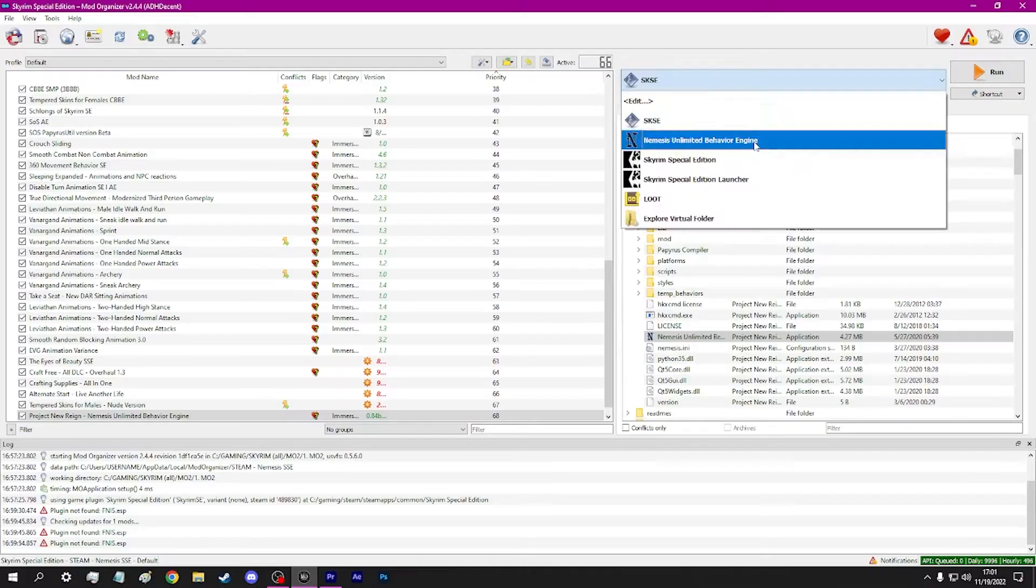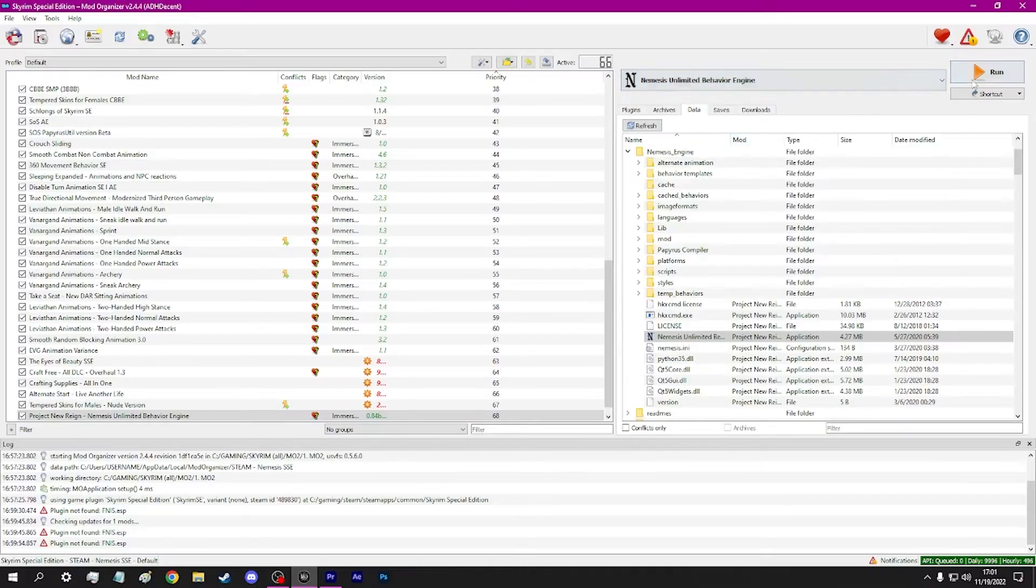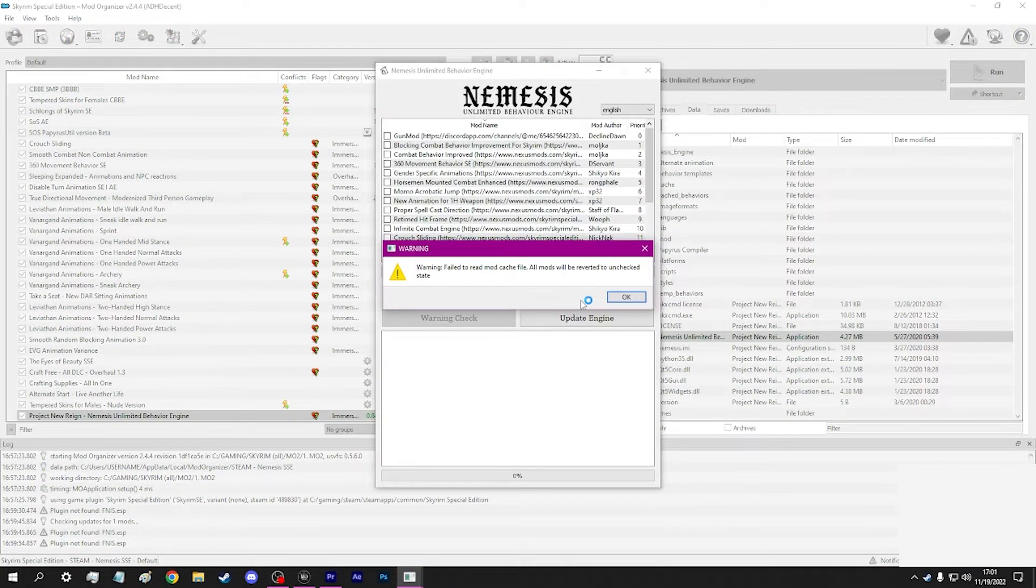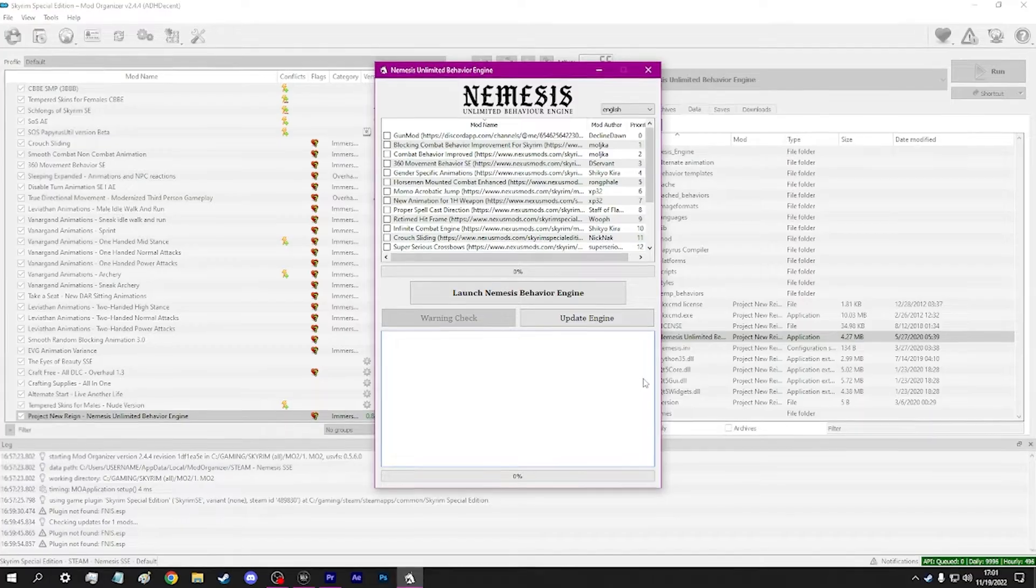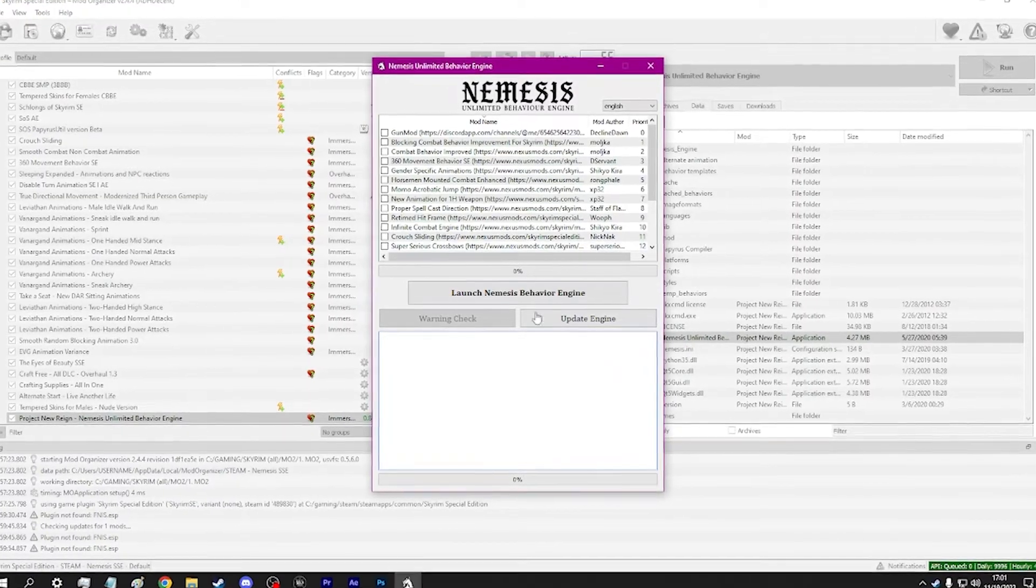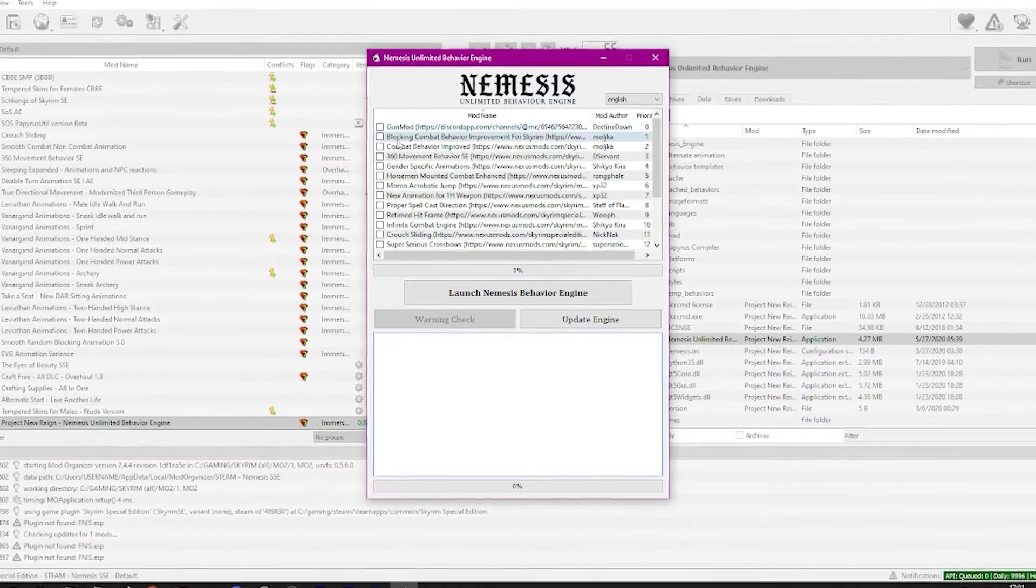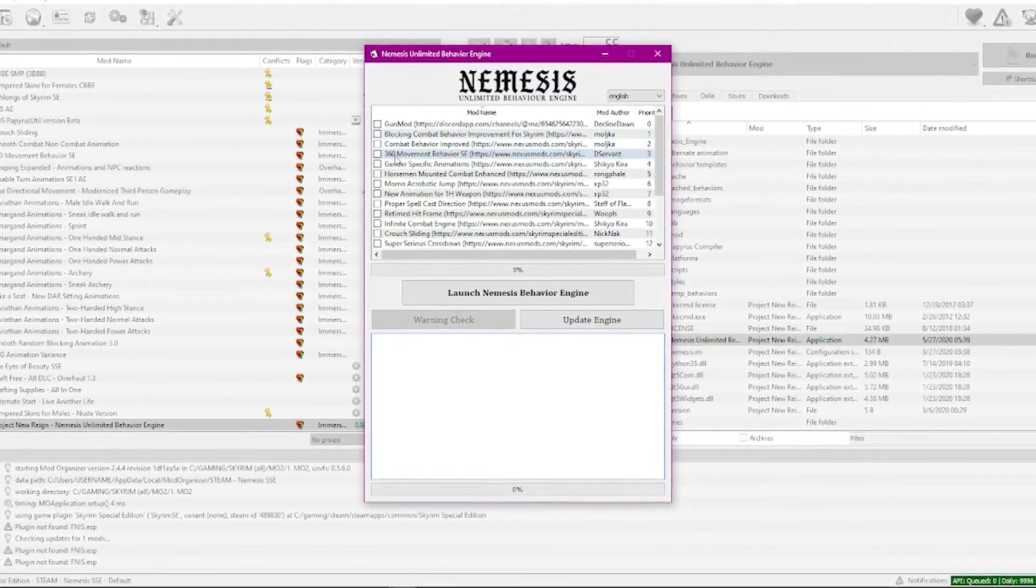Now, select Nemesis and run. Nemesis will warn you twice about failure to read. Click OK. This is your first time setup. This will detect any existing animations you have installed.